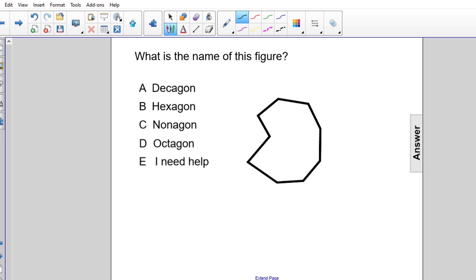What is the name of this figure? Our choices are A, a decagon; B, a hexagon; C, a nonagon; or D, an octagon.